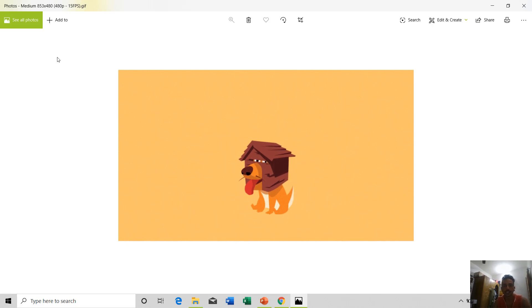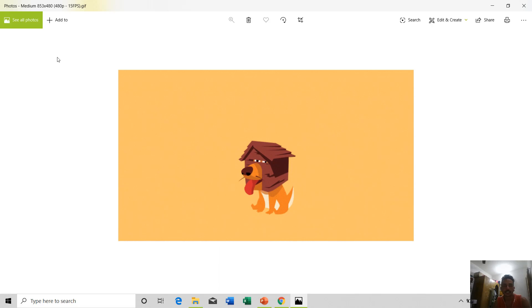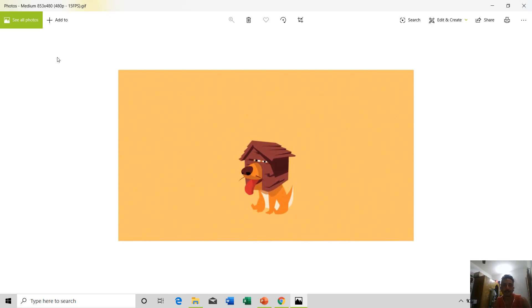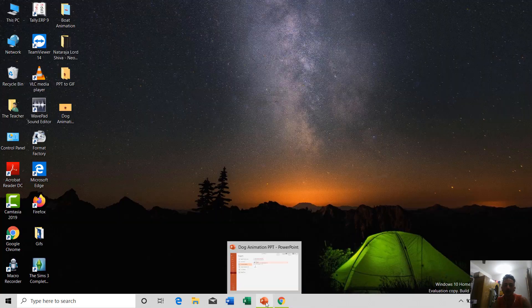Because we have created this dog with the shape tool and that is a kind of vector graphics, it doesn't matter if you change the size of the GIF file. The clarity will remain exactly the same.